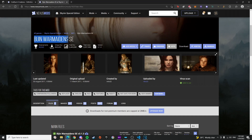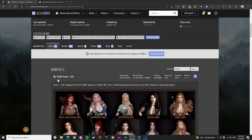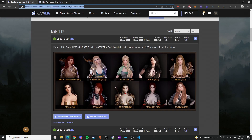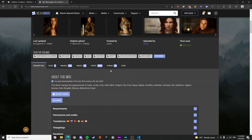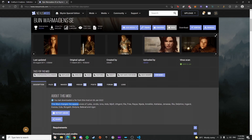For the sake of this tutorial I'll be using Vision Warmaiden's for Special Edition and also Cold Suns Creations CCDE Pack One. These are the NPCs that are going to be replaced by that package, so there's going to be a conflict between the two mod packages for sure.